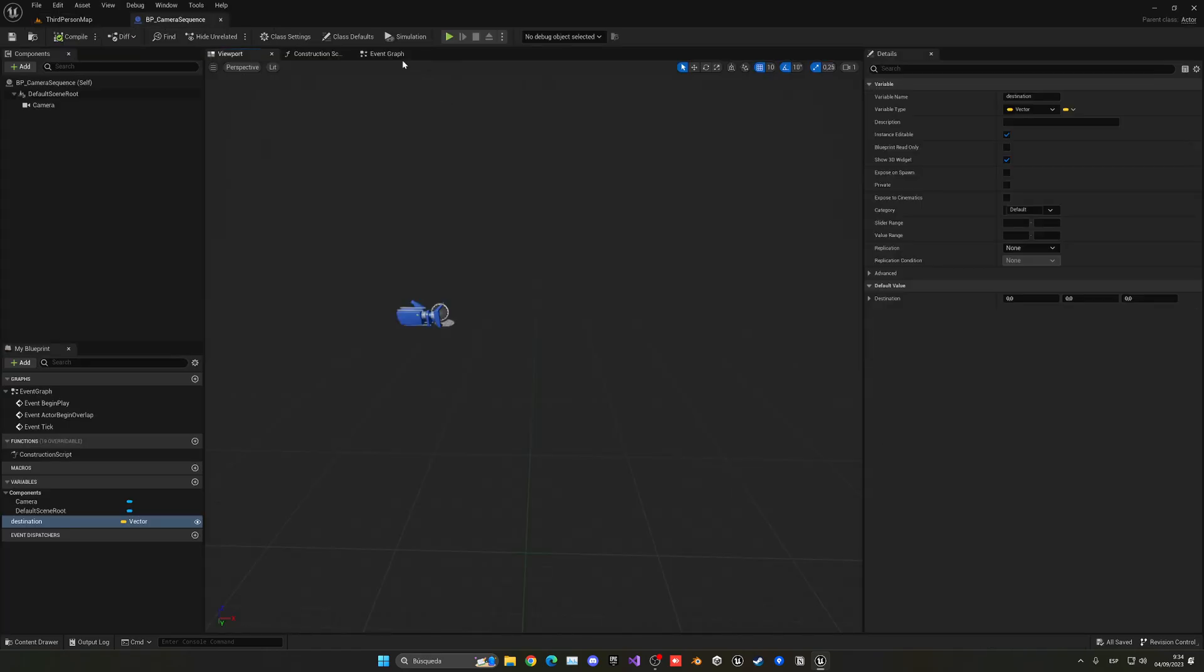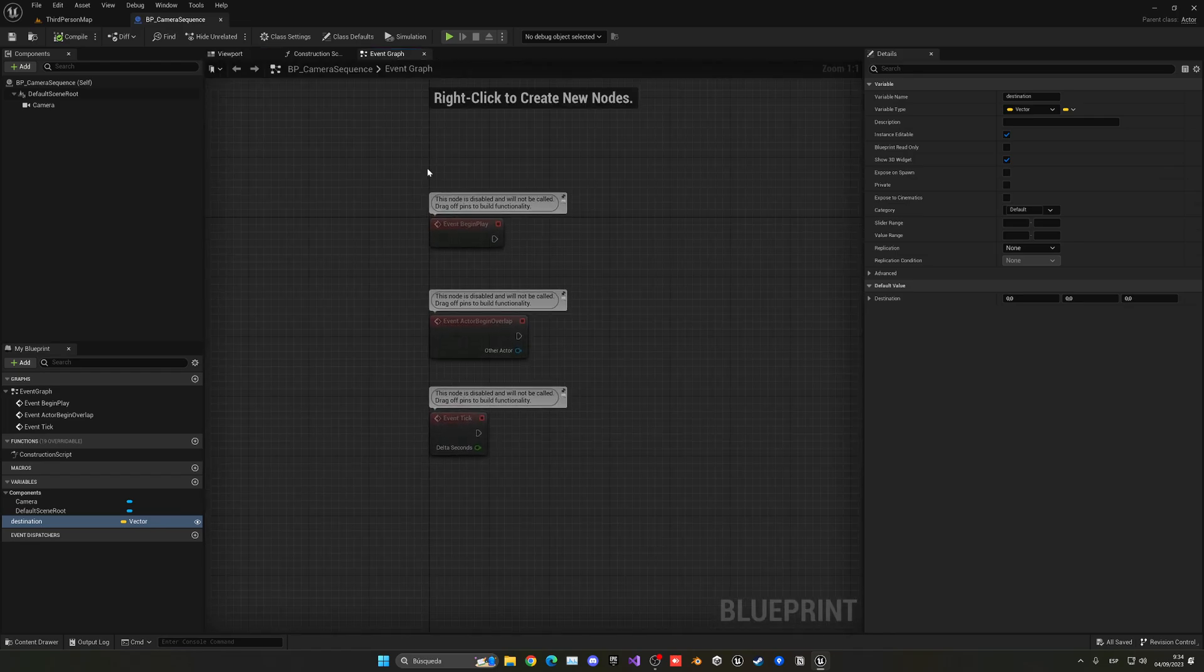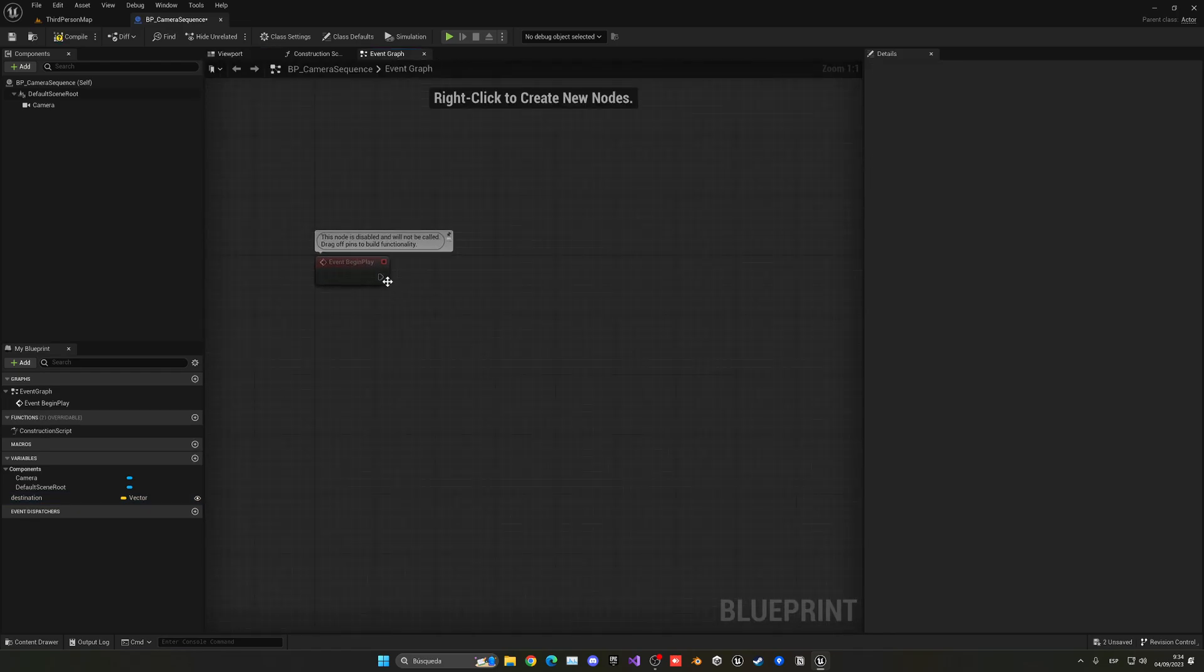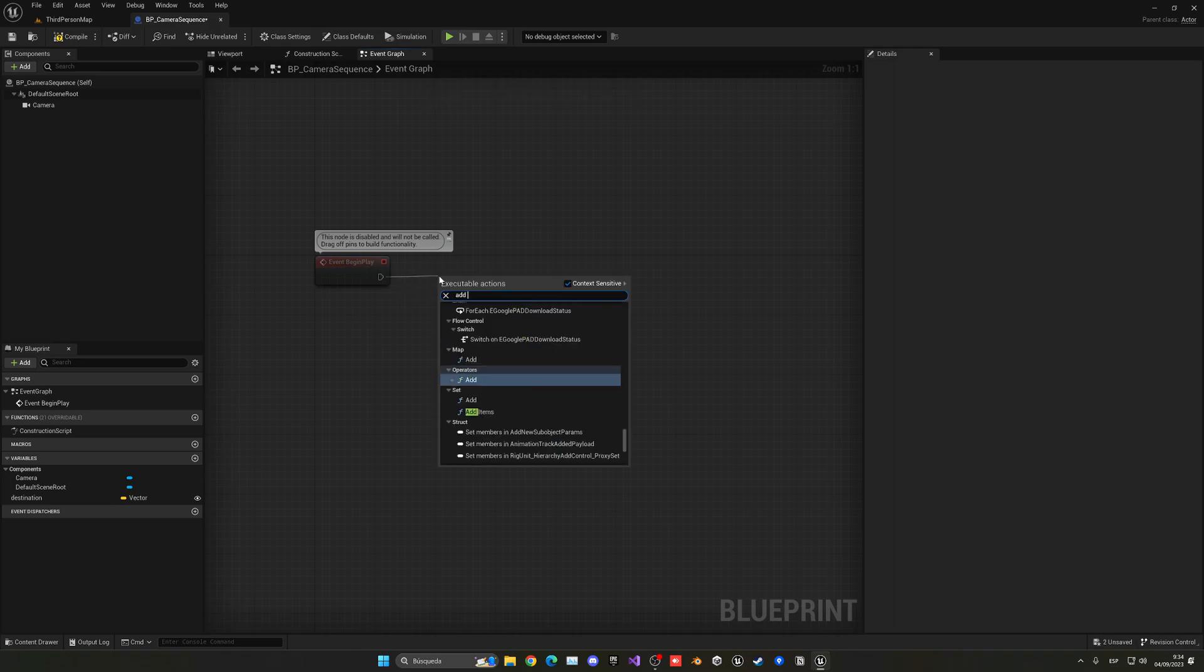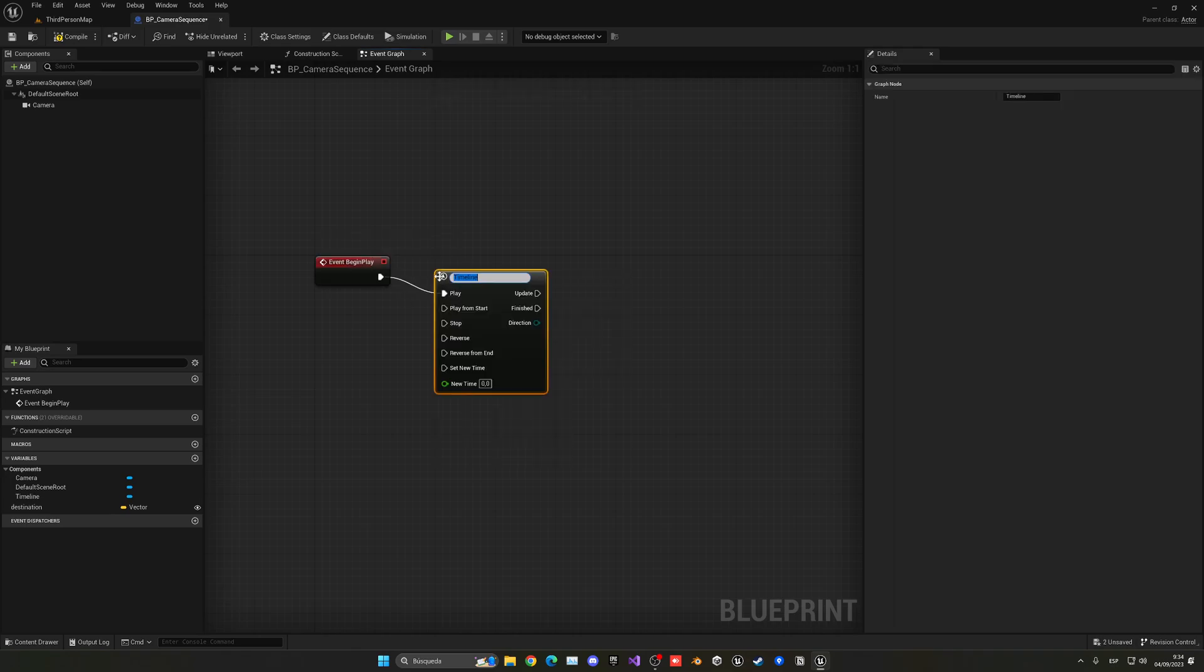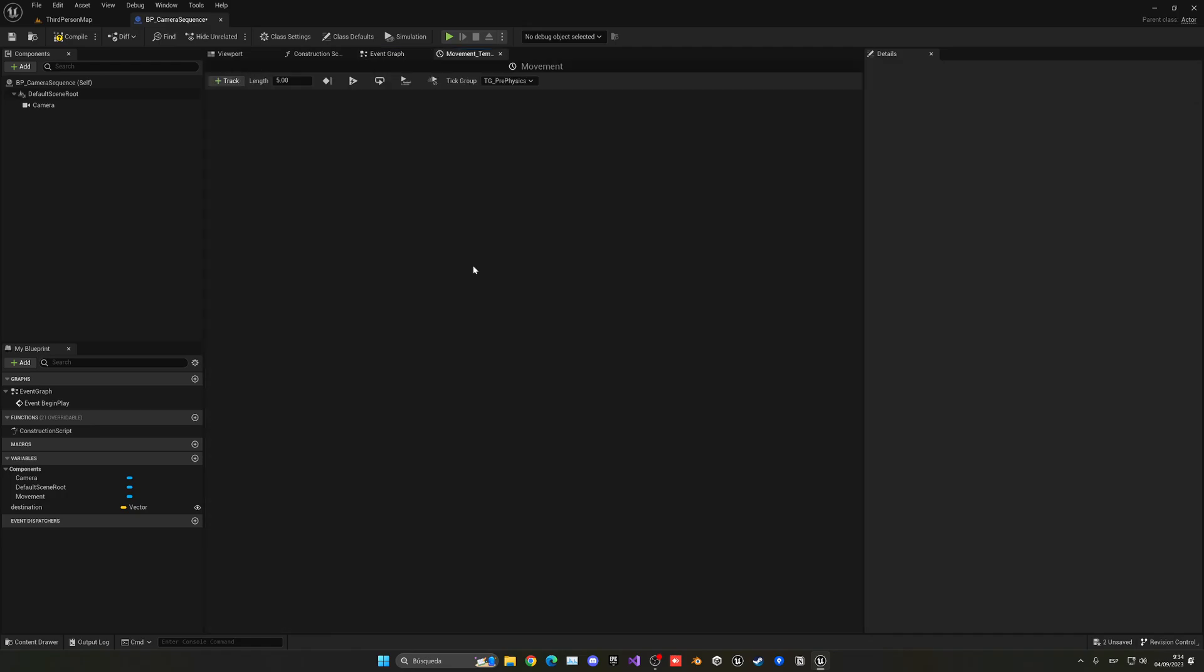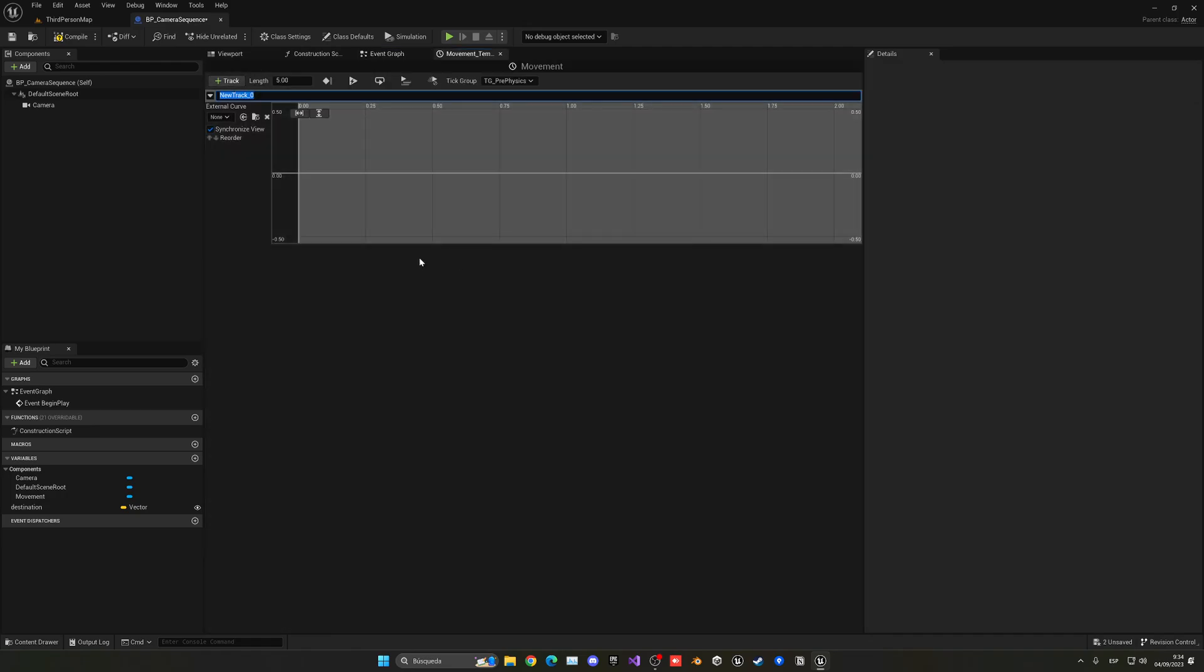Great. So now let's go into the event graph and add the stuff that we need. To be able to go from one point to another we have to create something called the timeline, so the timeline will be the movement. Let's double-click and we have to add a new float track and this will give us the output. In this case, this will be the alpha for the location.